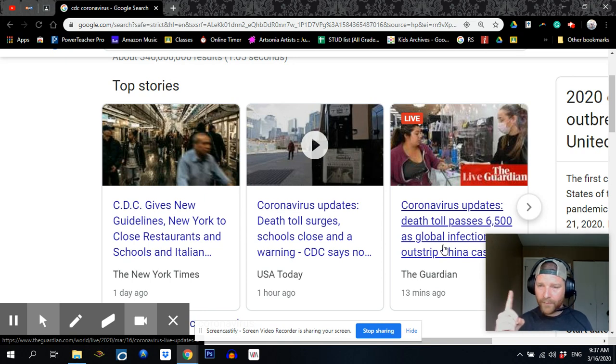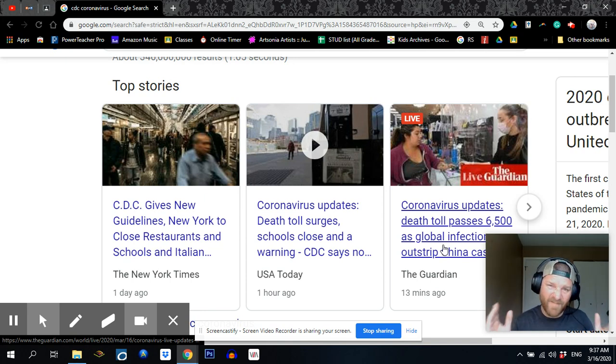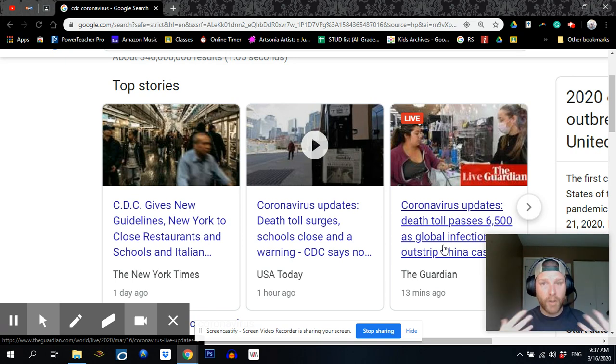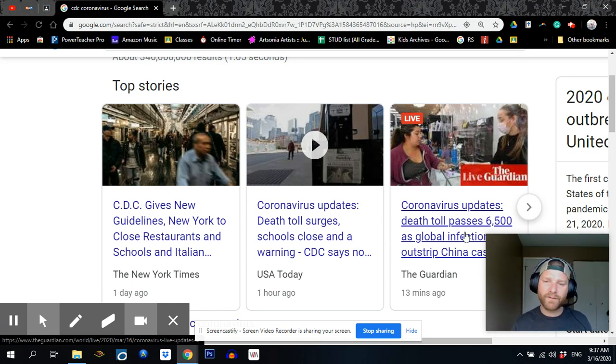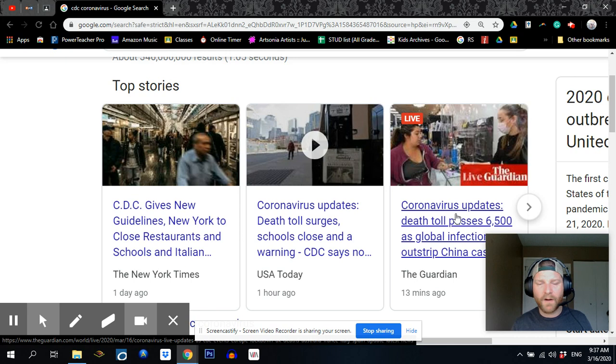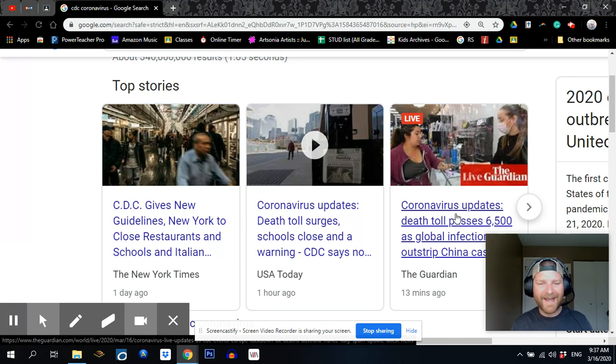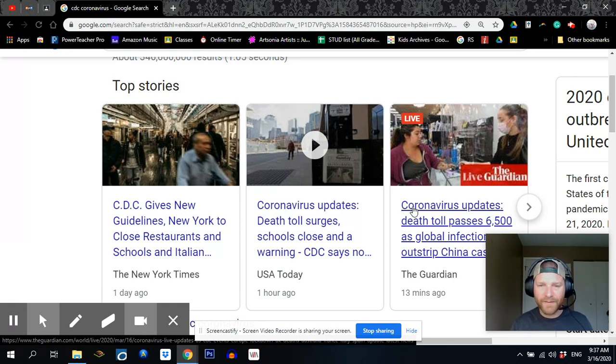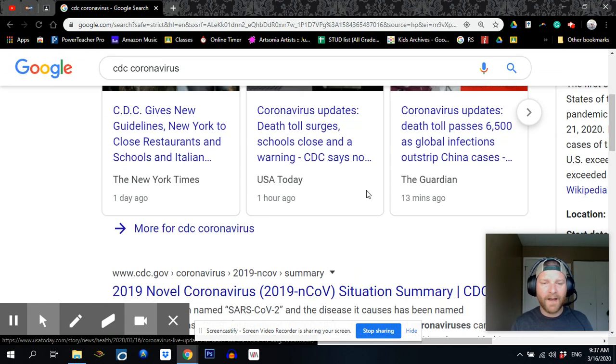Always be skeptical. That's what I say, right? Don't trust the media. Don't trust the government. You need to do the research for yourself. If you read any one of these articles and you take that as fact without fact-checking it, you're getting half the story.